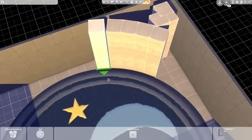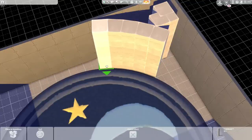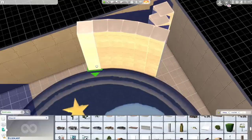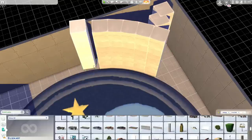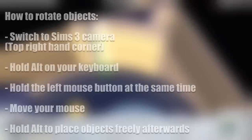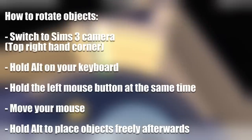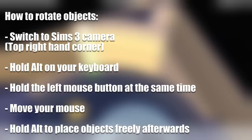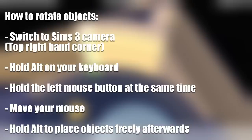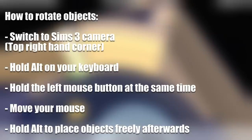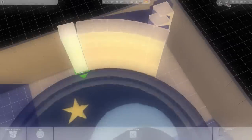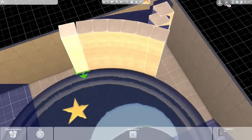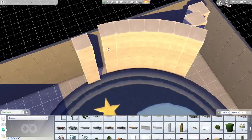We have activated the move objects cheat, we did that right at the beginning, and this way it's not a problem for us to move these objects into each other so they can touch. I'm rotating these objects by pressing Alt on my keyboard and simultaneously holding down the left mouse button and then moving my mouse. This way I can rotate objects freely. You have to make sure to activate the Sims 3 camera. This is really important because this rotation does not work if you are using the Sims 4 camera.